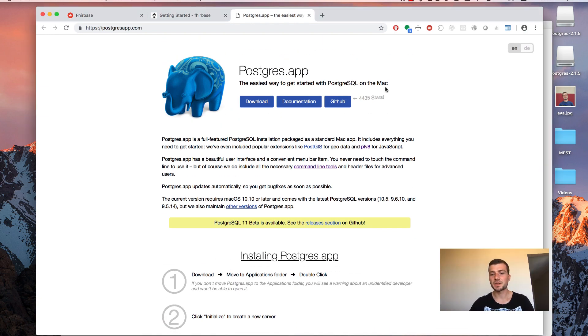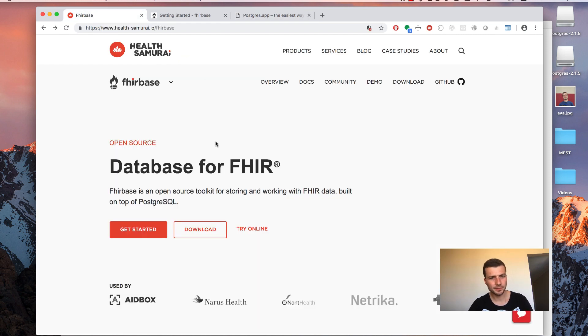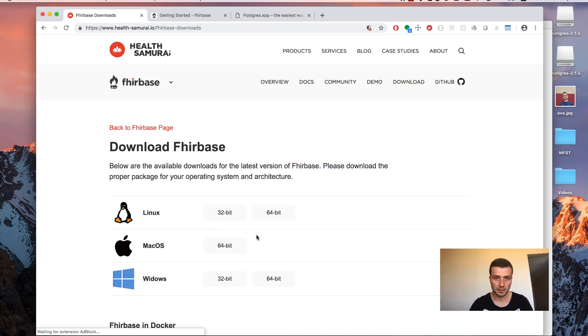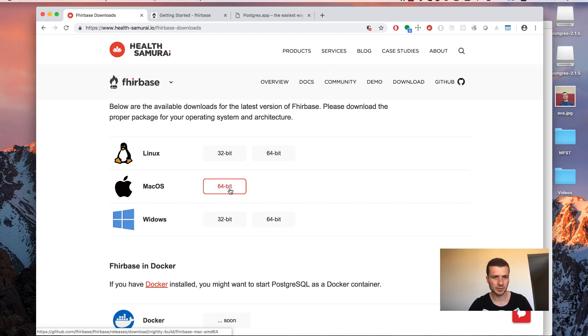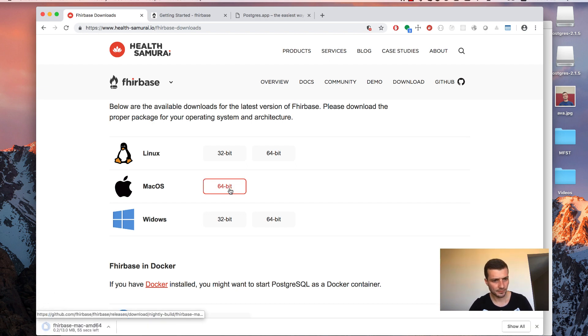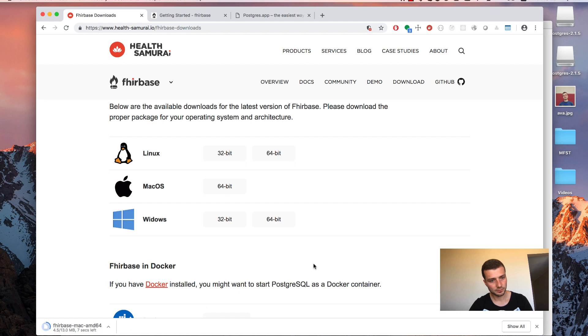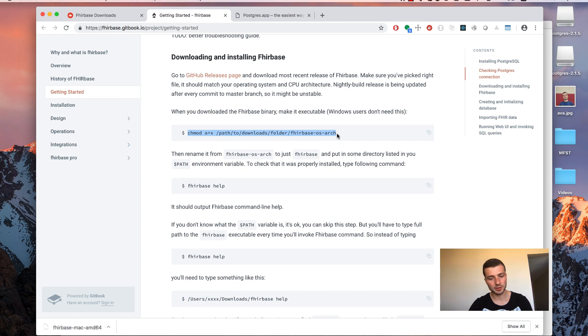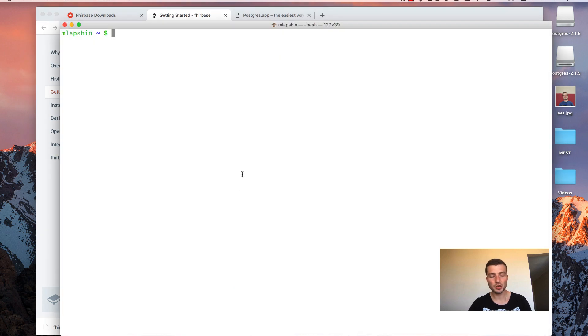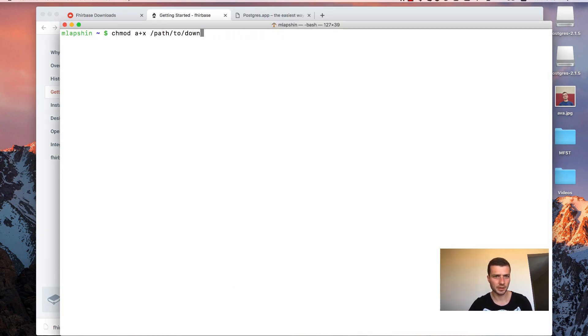Now let's proceed to the Firebase installation. Let's go back to the Firebase site and click the download button. Pick write distribution for your operating system and architecture. I will pick this one. Once binary was downloaded, go back to the tutorial and find that command to make downloaded binary executable. Copy it. Go to terminal application. Paste it and replace that path with the path where you actually downloaded the binary.